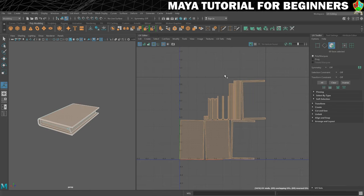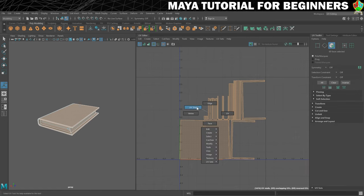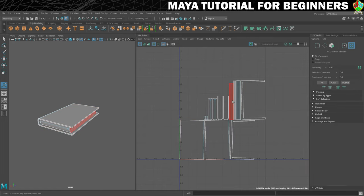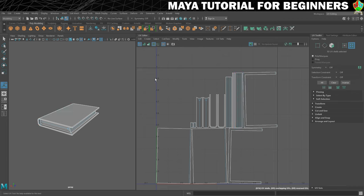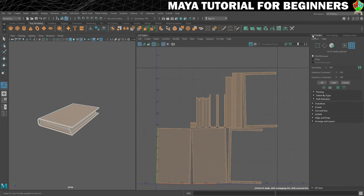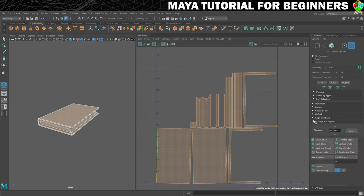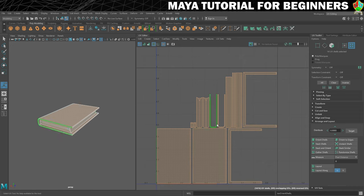That will give us these pieces here — not a bad start. Then I'm going to go into shell mode and straighten some of these up. So let's select everything, and then in my UV Toolkit I'm going to go into Arrange and Layout, click on that, and then I'm going to click on Orient Shells. And that will just straighten everything up, which is going to make it a little bit easier to work with.